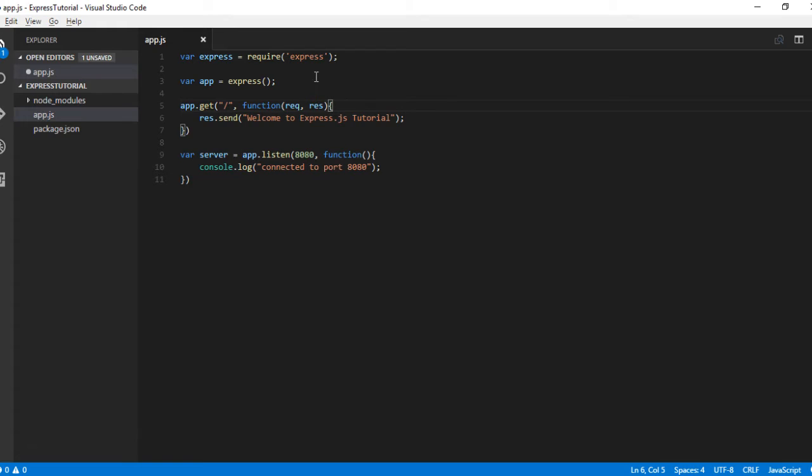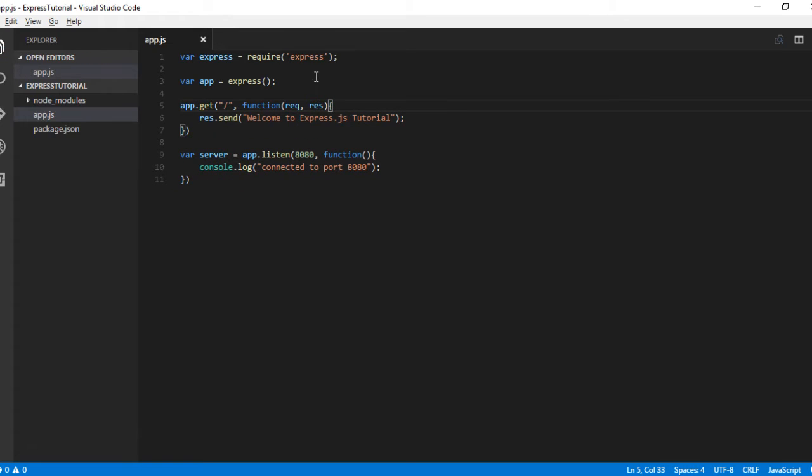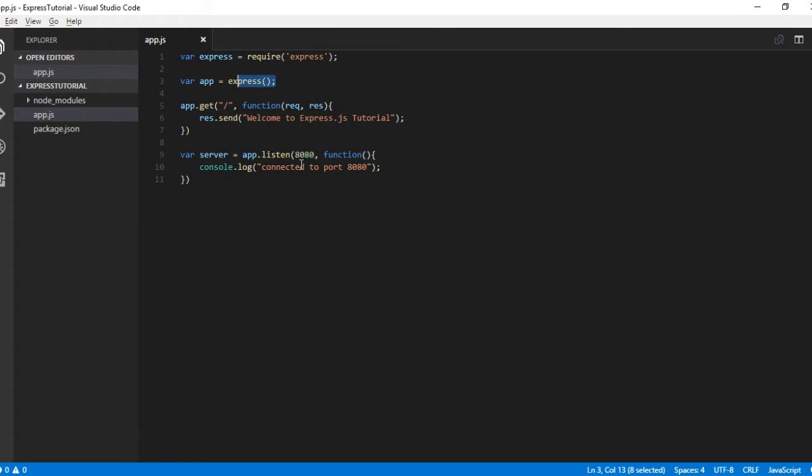That's it. Now we have included the Express framework, created an object for Express, created a server, and defined a callback only for the home page.